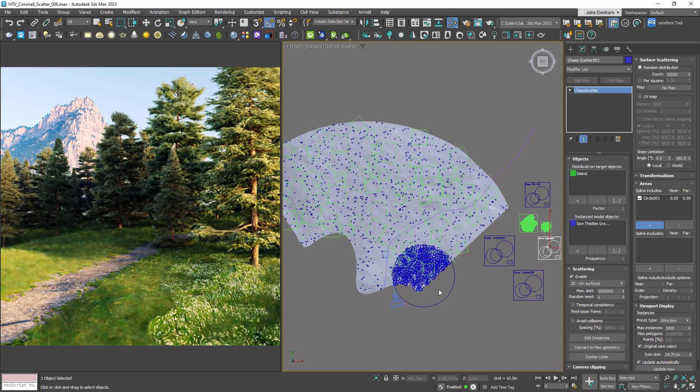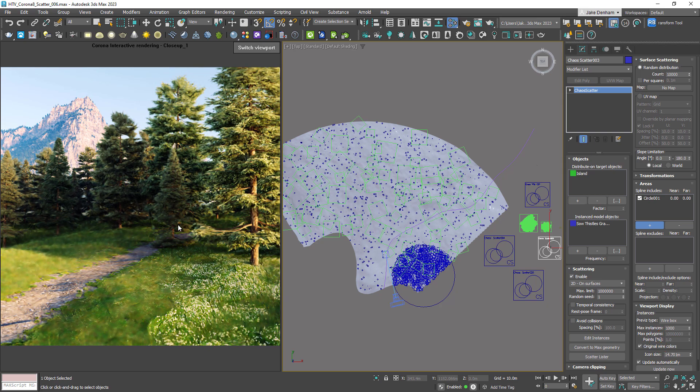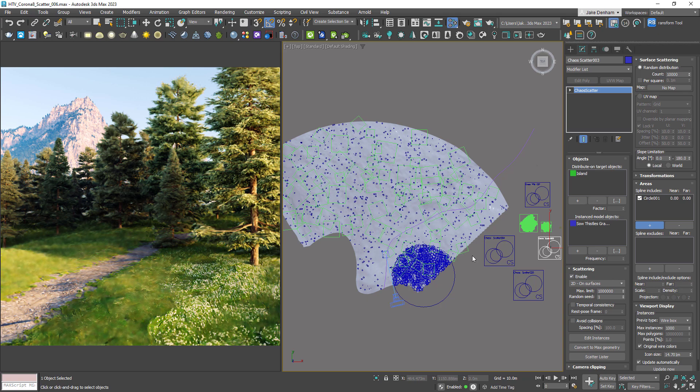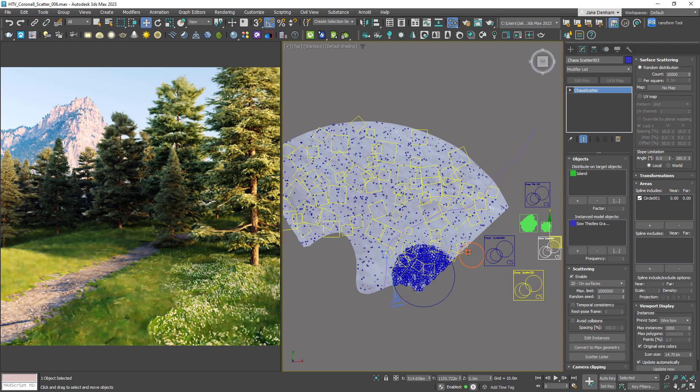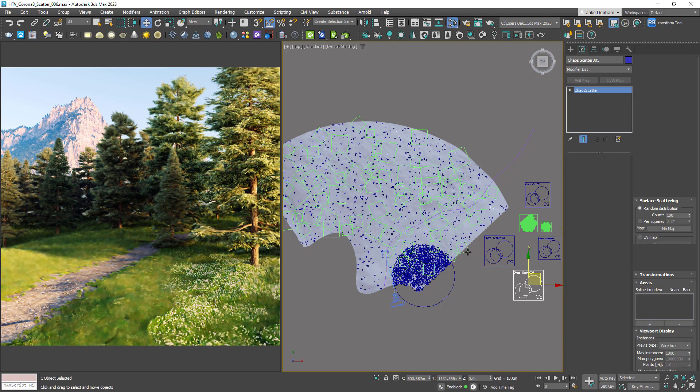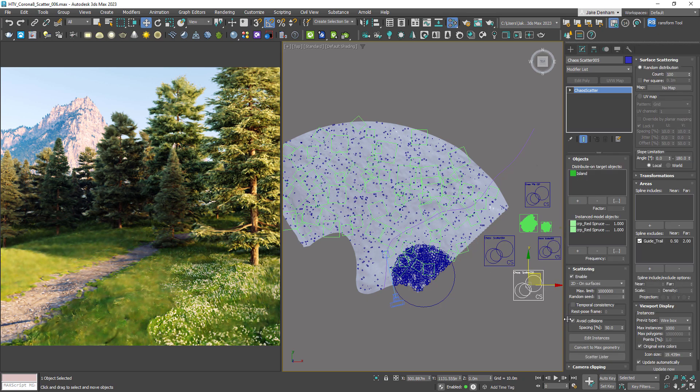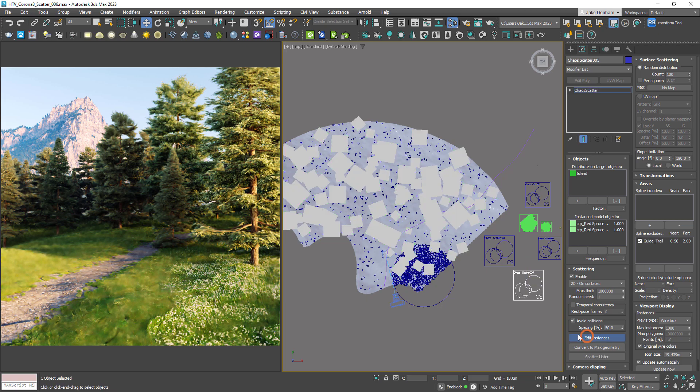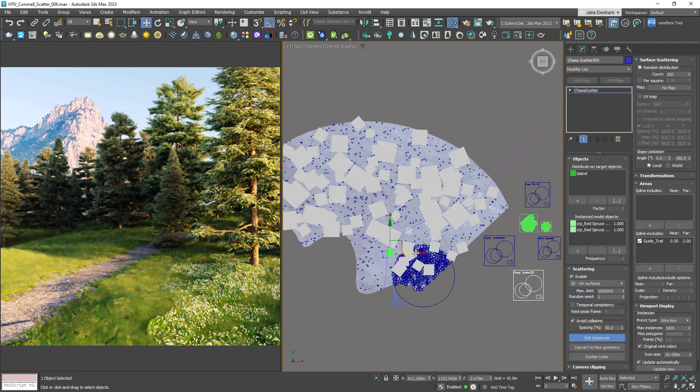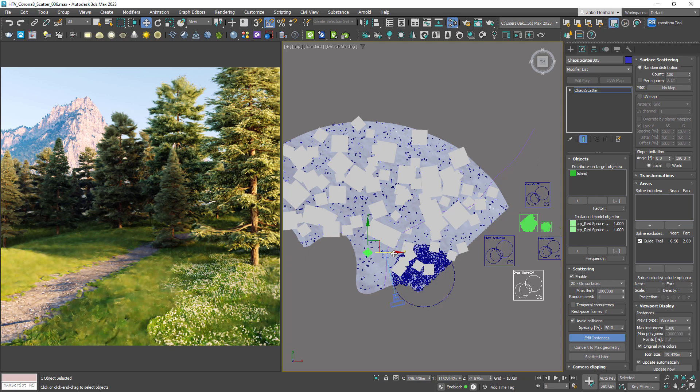If there's a specific tree we'd like to move, rotate, scale, or even delete, we can use edit instance to select individual elements of the scatter and then edit them. Click on edit instance and make a selection. We can see this can be moved, but in this case I'm actually going to delete it.